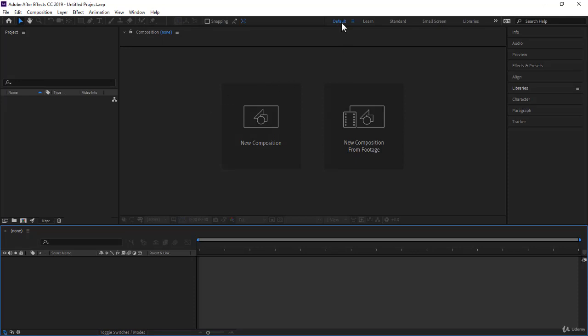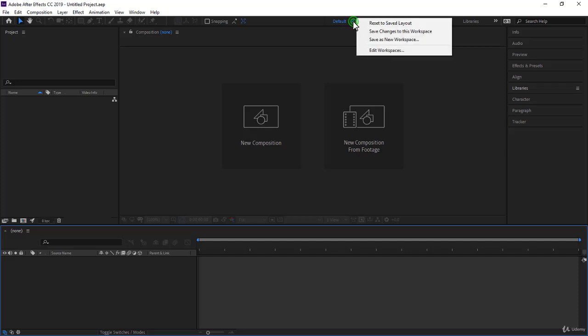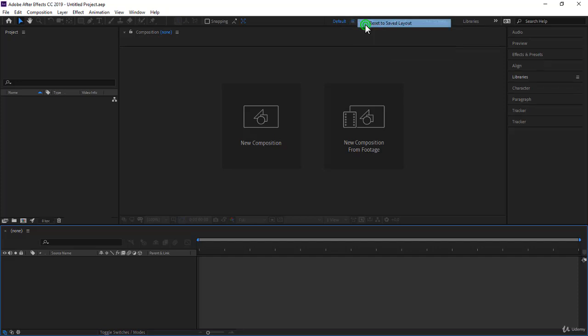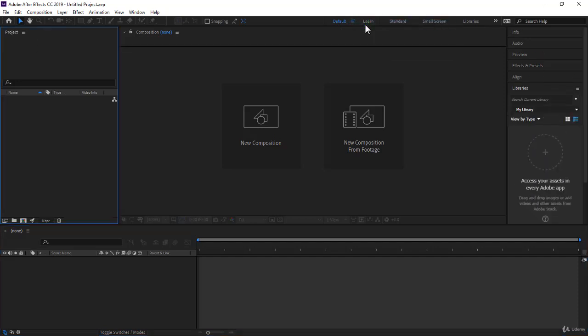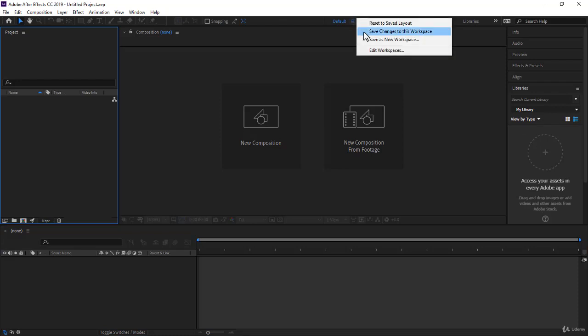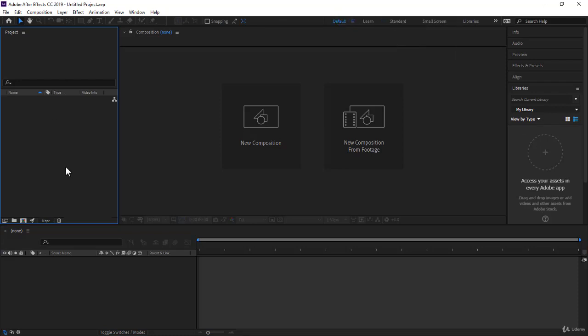We are now in the default workspace. You can click on it to make sure you are in it, and then come over and reset to save layout. Now, if you haven't done any changes, and then came back and save changes to this workspace, it should look exactly like this,